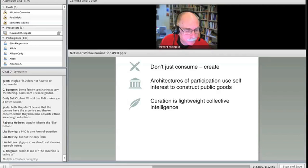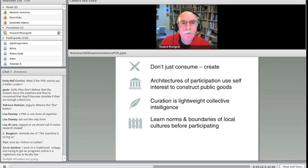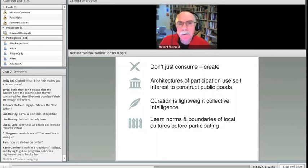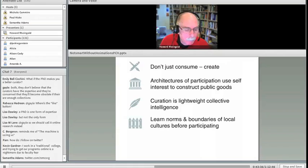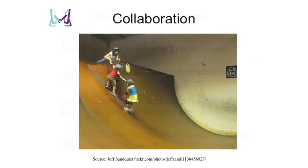So I asked around, I asked people, what would your advice be to someone who finds a community online and wants to participate in that community? What's the first thing they should do? And the first thing they should do, I learned, and it's consonant with my own experience, is to learn the norms and boundaries of the local cultures before participating. It doesn't mean that you have to spend years studying it, but look around and read the FAQ. And if you know somebody, do some back-channel communication with them. It will multiply your chances of success in that community. And please, crap-detect thyself before broadcasting questionable information. Being a good participant, a good online citizen, means not passing along bad information. And the only way you can do that is to test it, at least some of the time, before passing it along.